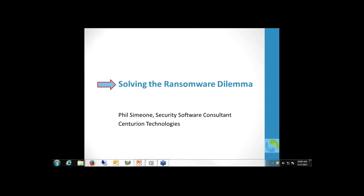Hi everyone. My name is Phil Simeone and I work for Centurion Technologies. I want to thank everybody for attending today's webinar on solving the ransomware dilemma. We're going to take about 30 minutes today. I'm going to go over a few slides, cover the history, and give you some detail about ransomware in general. Towards the end, we'll go into a video I recorded last Friday, May 22nd. I'd also like to introduce my co-organizers, Tony Shiblem and Demetrius Lovett. They'll be helping us answer questions during the webinar.